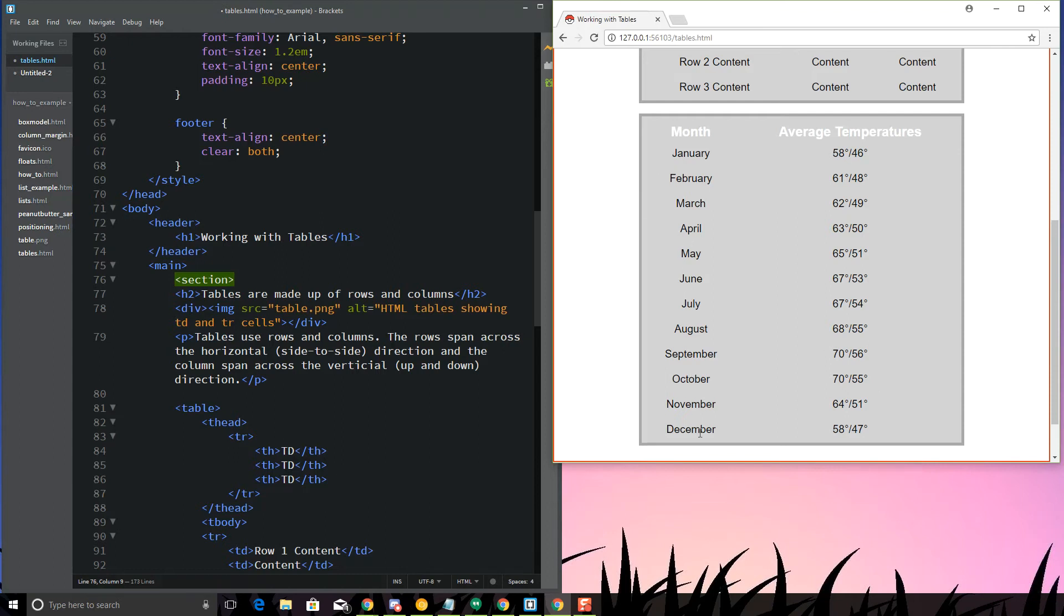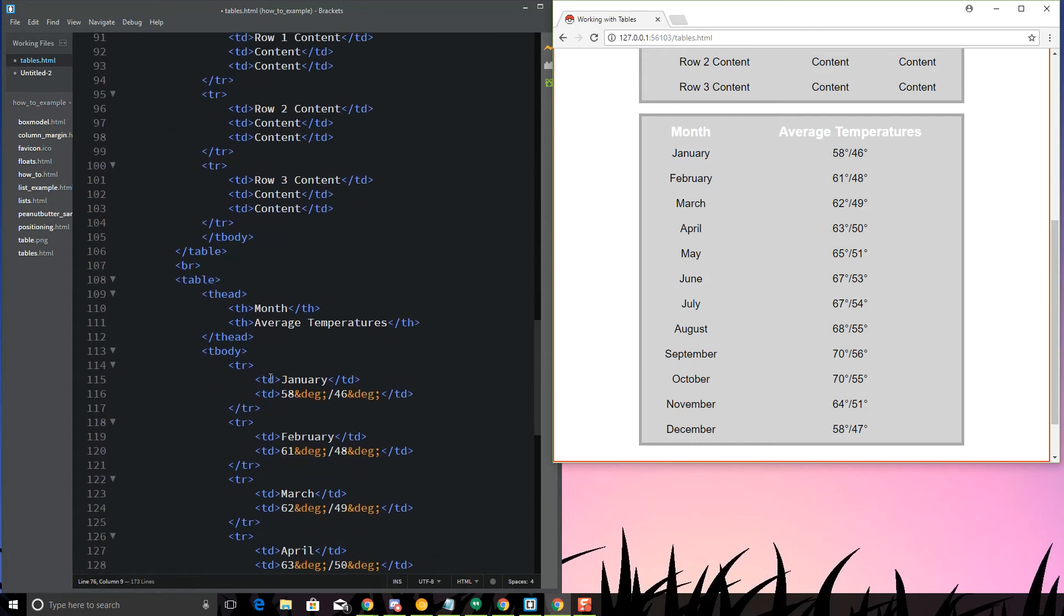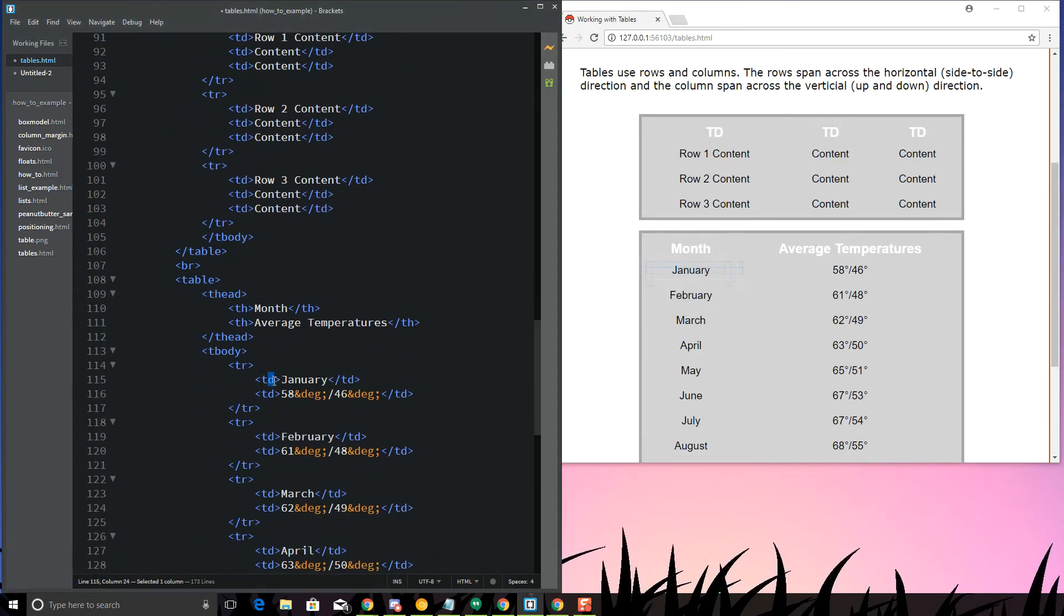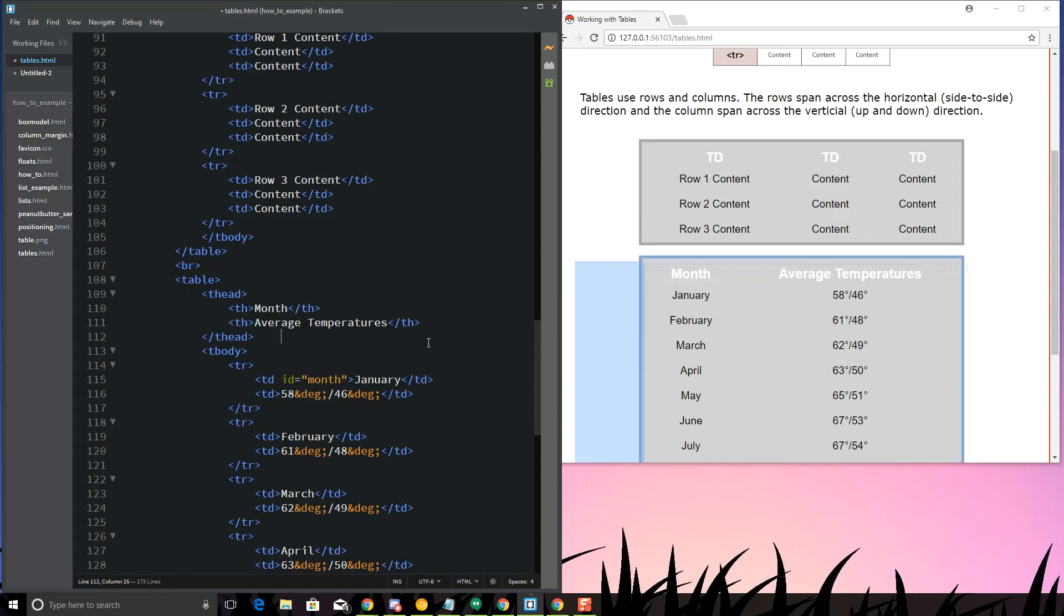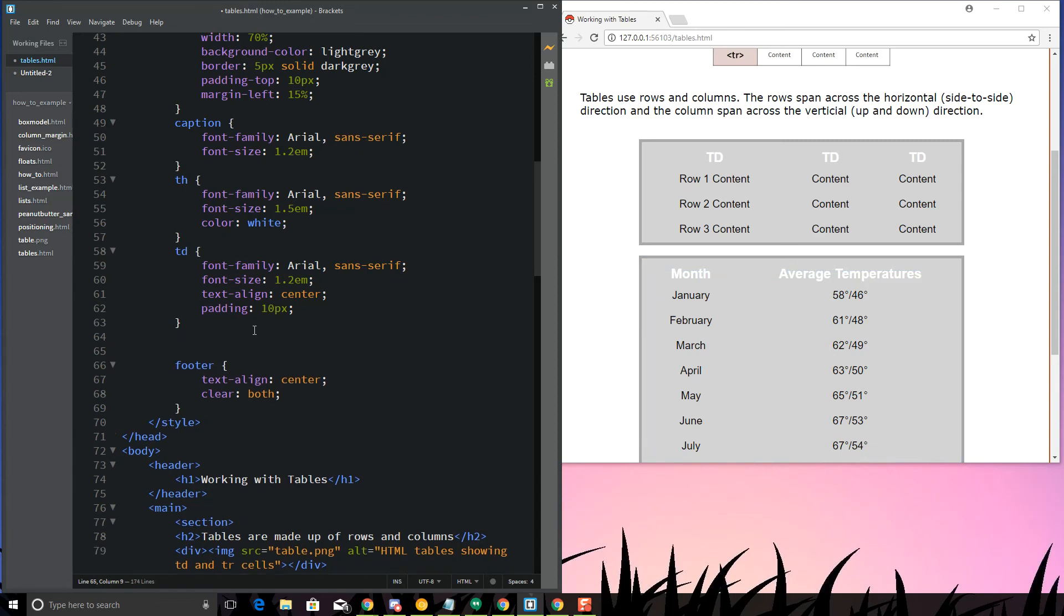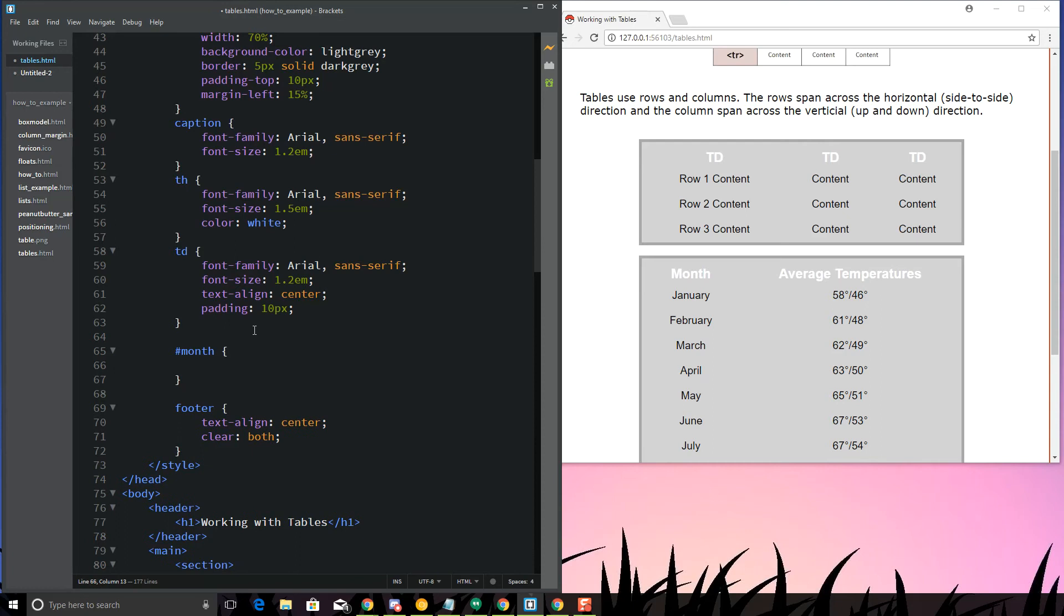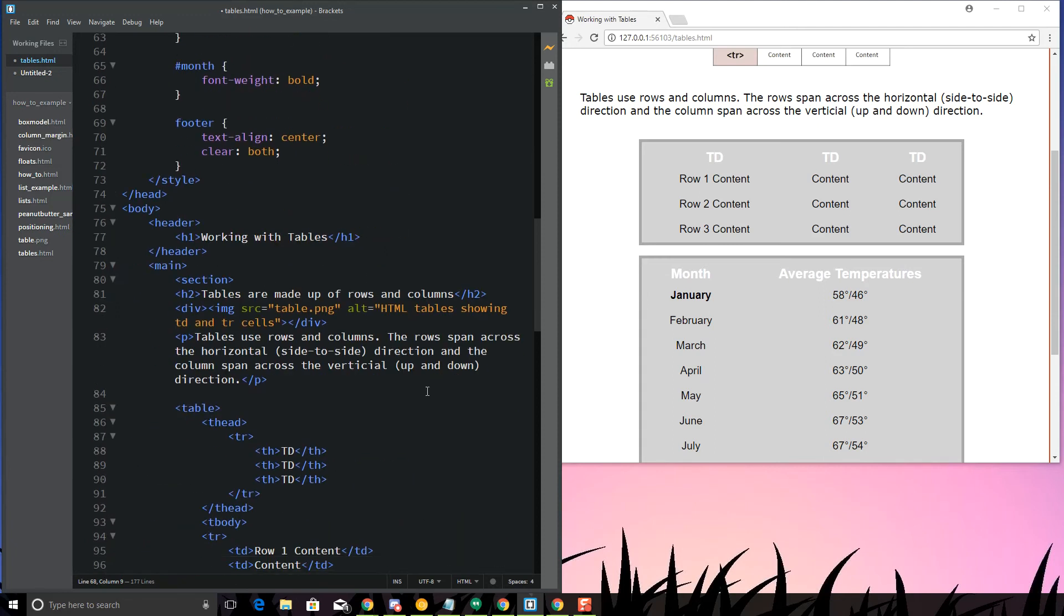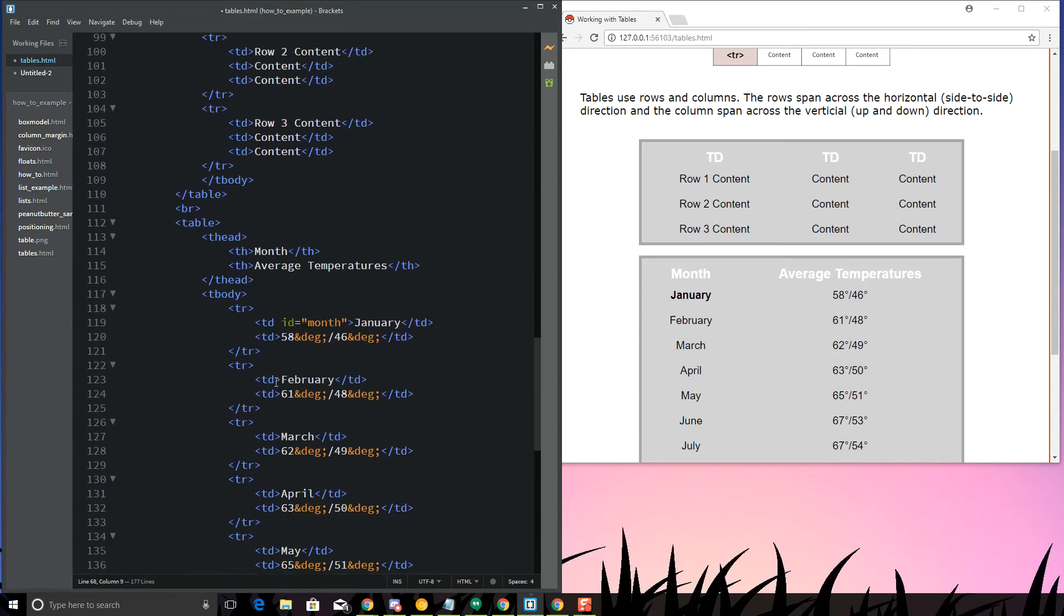If I wanted the months to be in bold, I can very easily change these TDs to THs. That's going to make them white, so I can create ID equals month, and I can come up to my style sheet and put a font weight of bold on there. That can make my months bold.